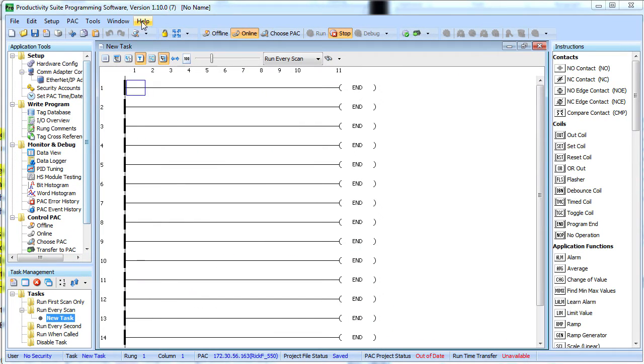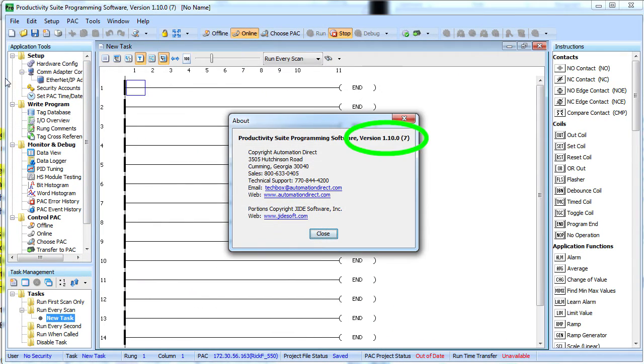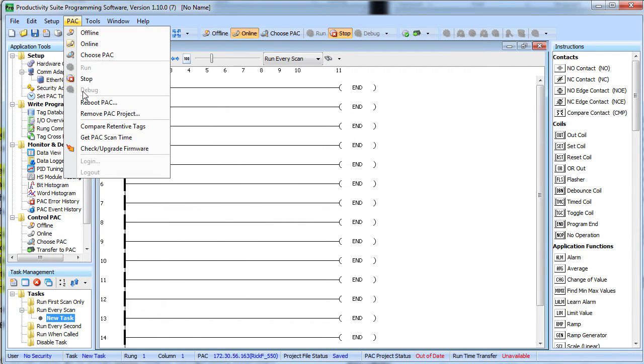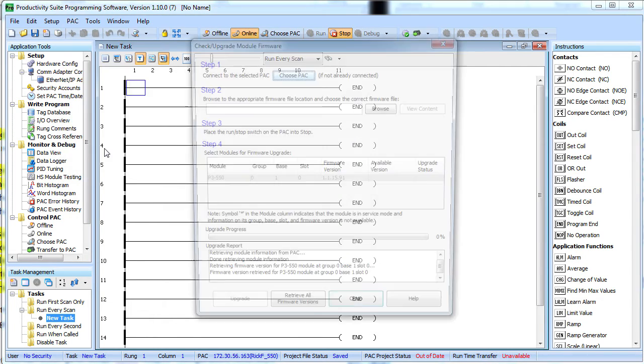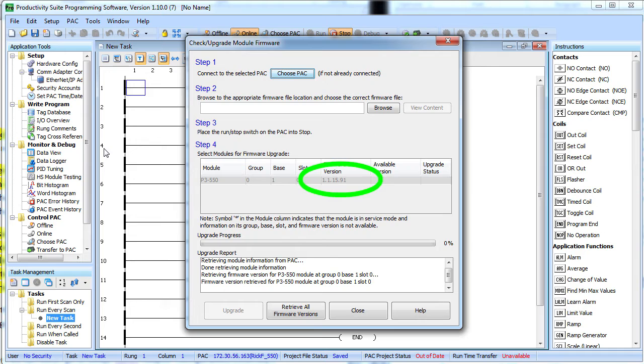Launch the software and make sure you are using version 1.10.07 or later to get the EtherNet/IP functionality. Also make sure you have the latest firmware for your controller. I am using version 1.1.15.91 so yours should be at least that.